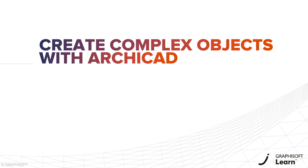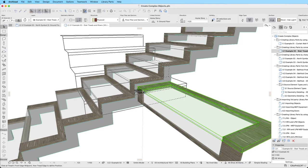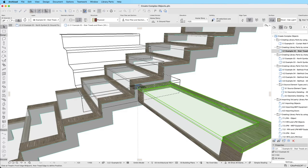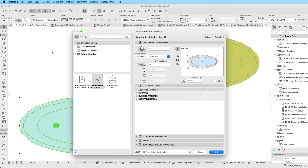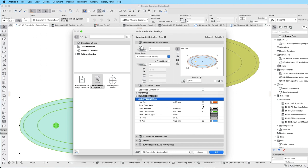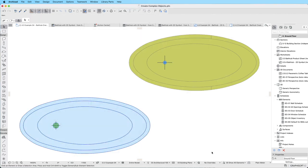Welcome to the Create Complex Objects with ArchiCAD training course. If you want to learn how to create your own library parts with flexible settings, then this course is exactly what you need.